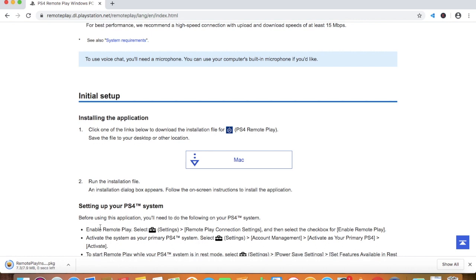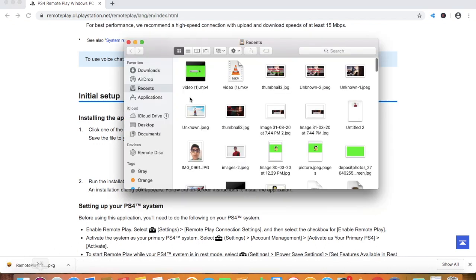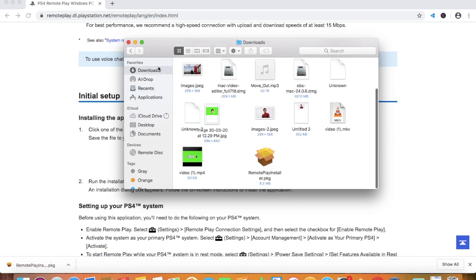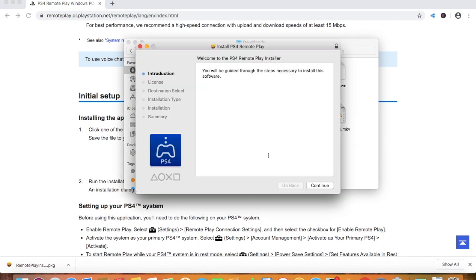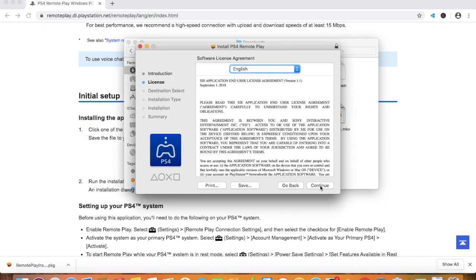Now as the app is downloaded you have to go to Finder and then click Downloads. In Downloads you're going to see this box called Remote Play Installer.pkg. Click that.